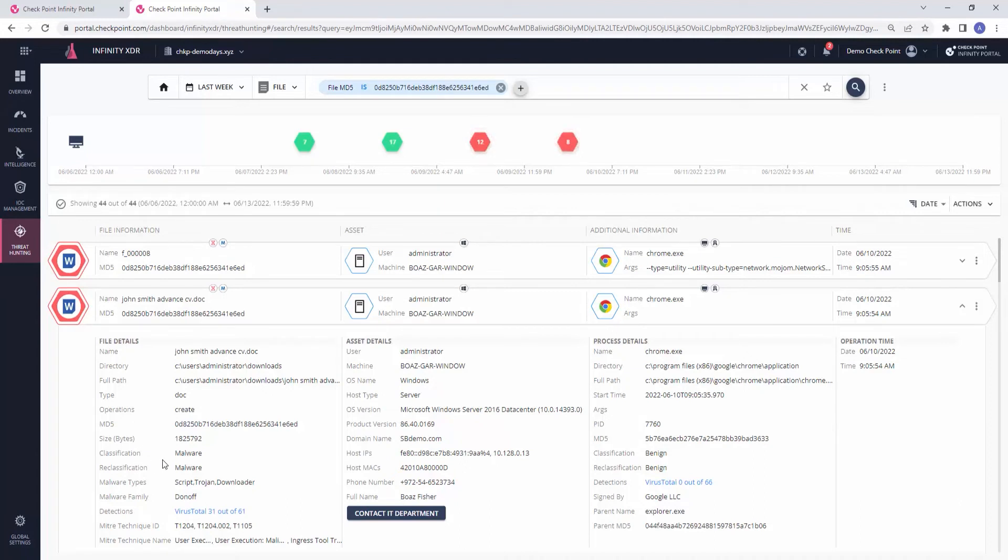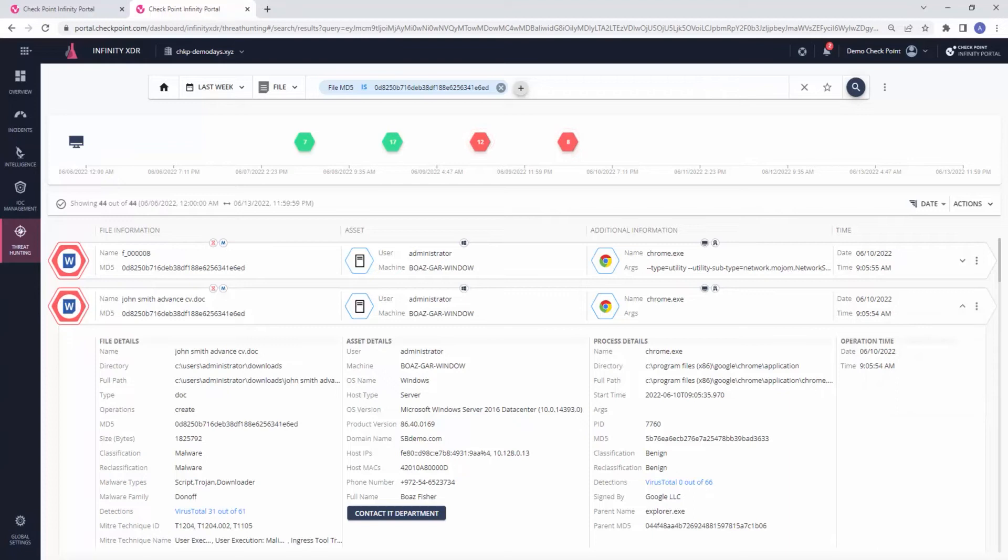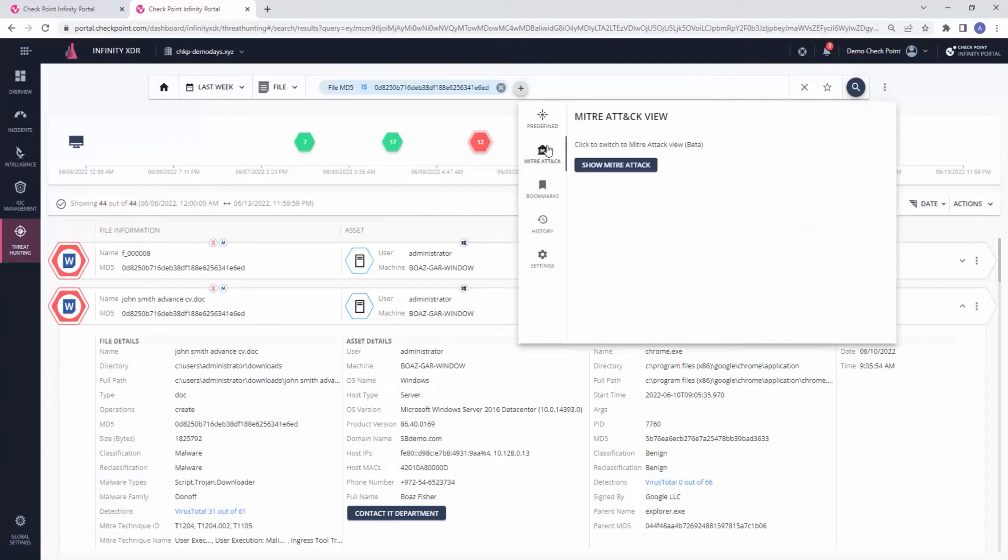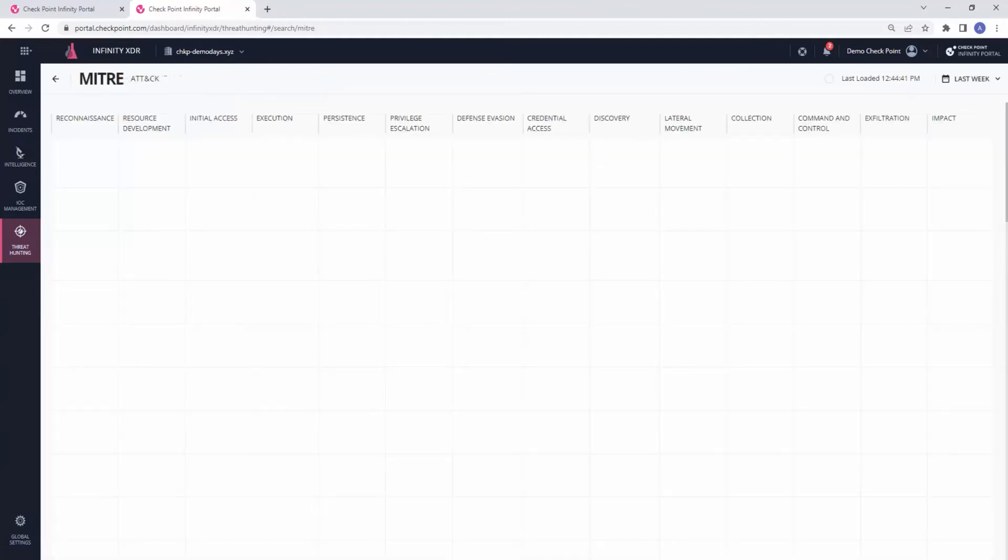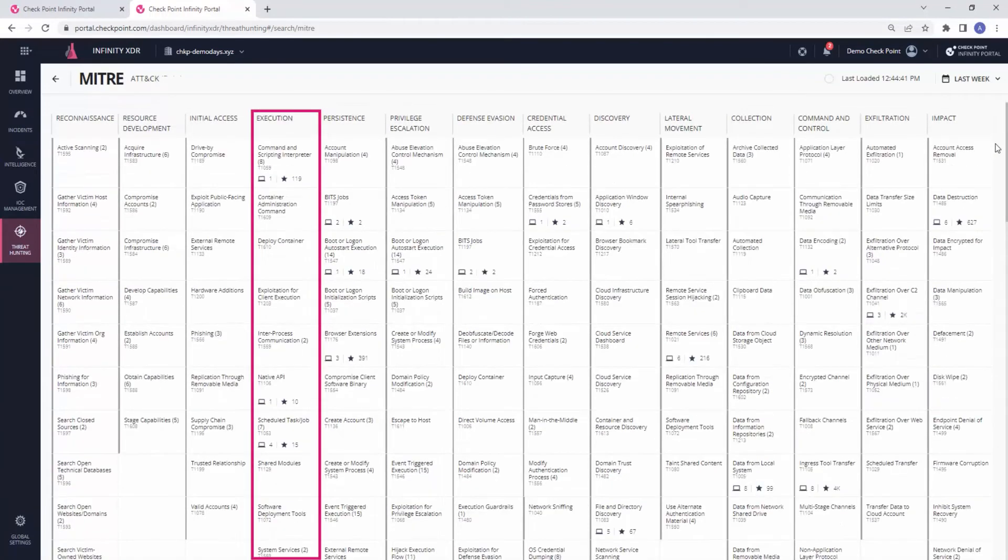Directly from here, we can choose to quarantine the file, isolate the host, and more to stop the attack in its tracks. In this view, we can also review the MITRE attack framework. Let's click on the three dots at the top and choose MITRE attack. For example, in the execution column, we can see hits on five different techniques.